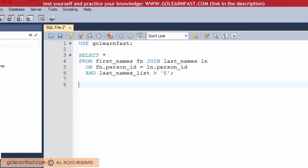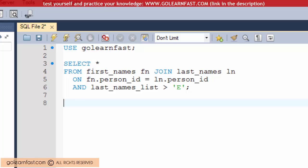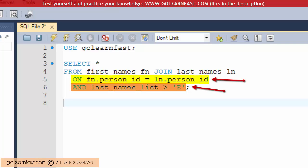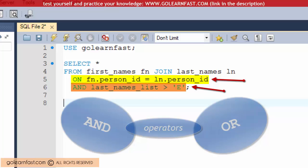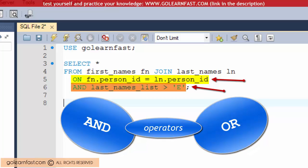Although a join condition typically consists of a single comparison, you can include two or more comparisons in a join condition using the AND and OR operators.